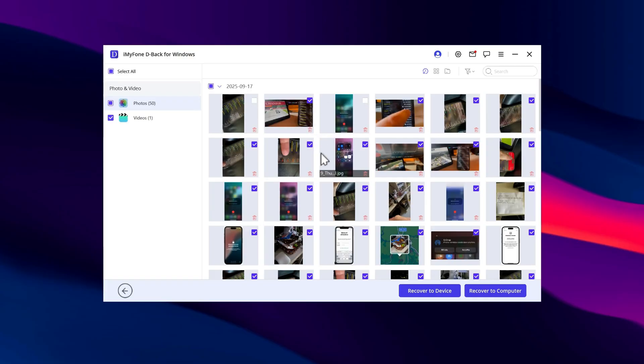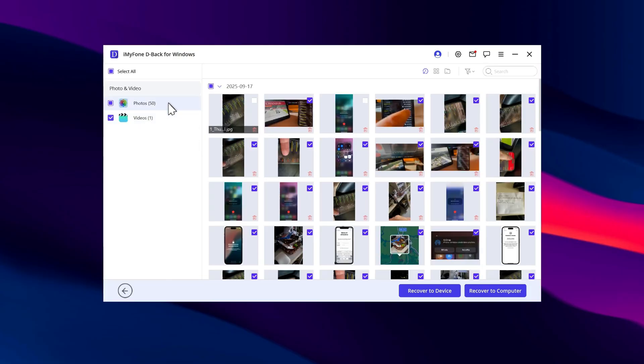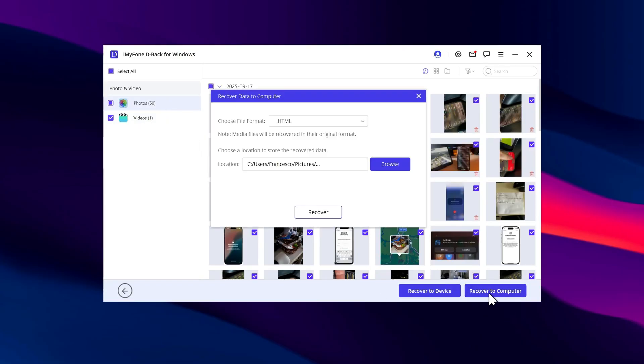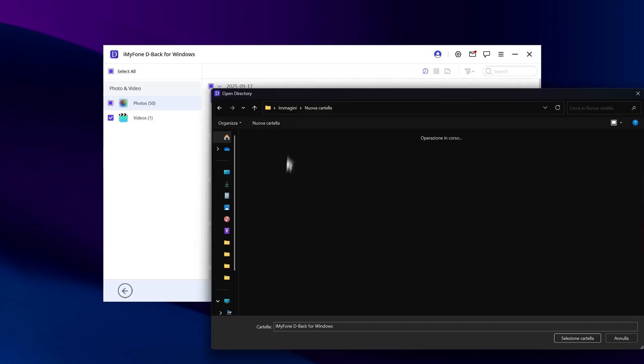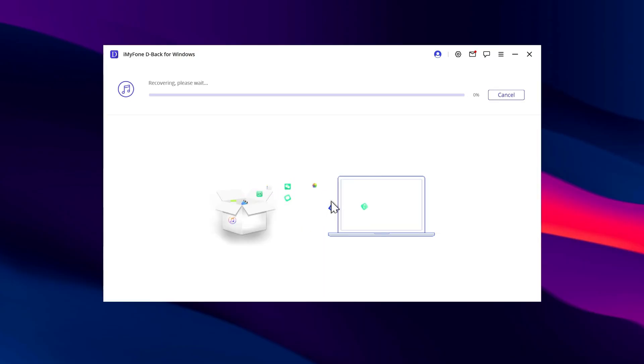When you're ready, choose Recover to Computer. Pick the destination folder on your PC and confirm.